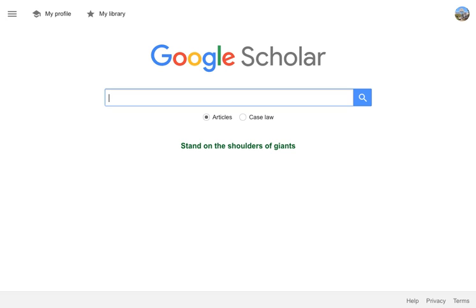First, you want to make sure that you are logged in to your Gmail account, your URI.edu account, or your my.uri.edu account.